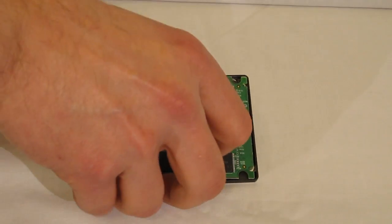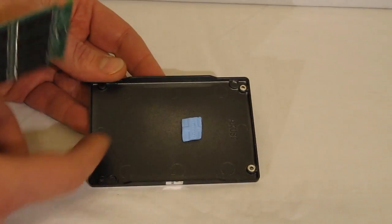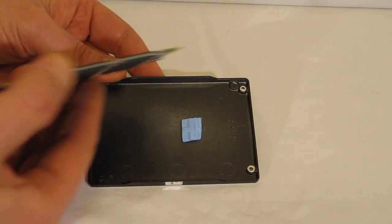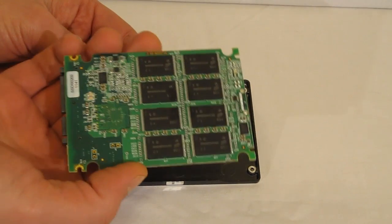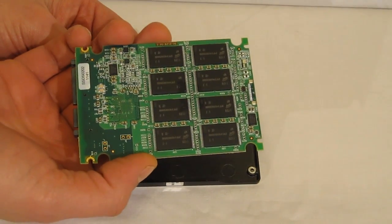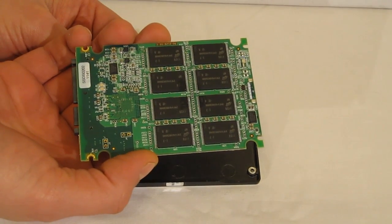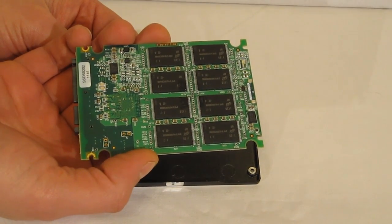You can move this out. Got actually a little bit of thermal paste there holding it in. Micron NAND flash on the other side.